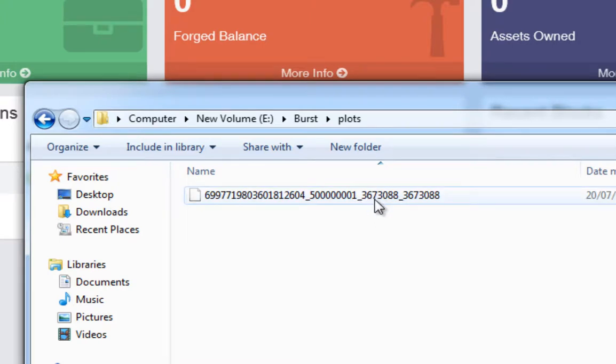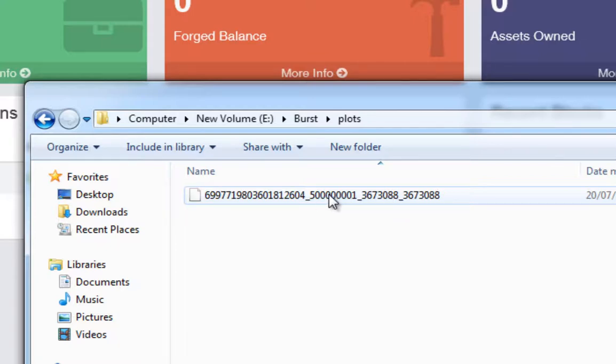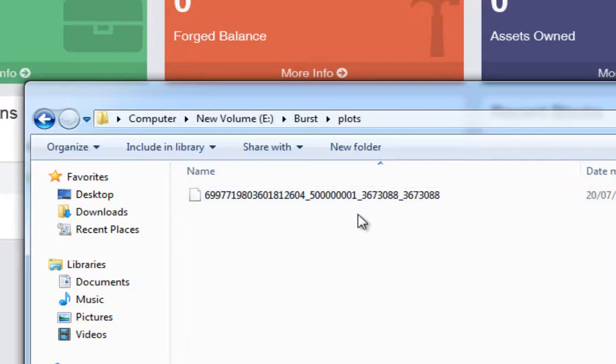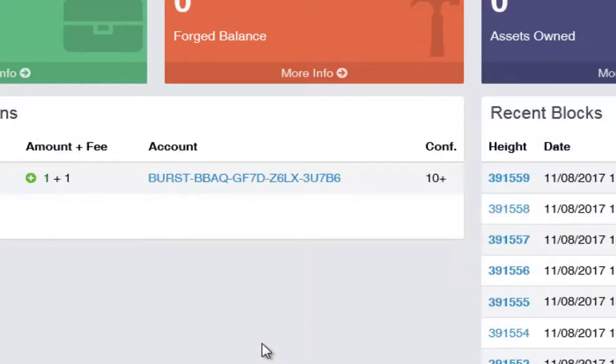In this context nonce stands for number used once or number once. So it's where we start. And this number is basically the ending nonce. So in our case almost one terabyte amounted to 3673088. So basically if I had more space on that drive and I wanted to plot the rest of that space, if we added this number to this number, the total would give us our starting nonce for the remainder of the drive. But I can do another video explaining exactly what this is all about. So for now we've plotted our drive. We are ready to start mining.